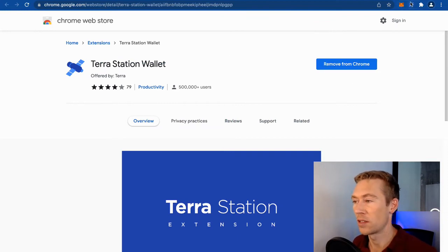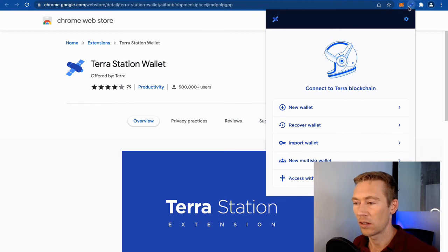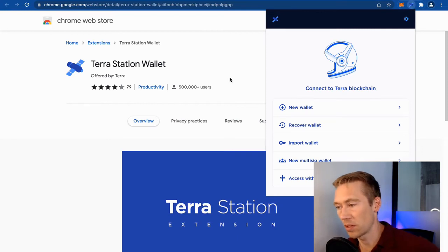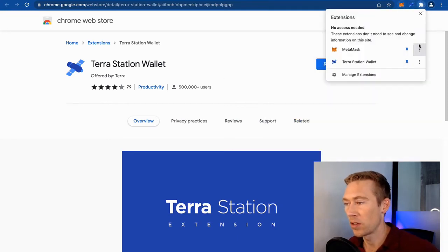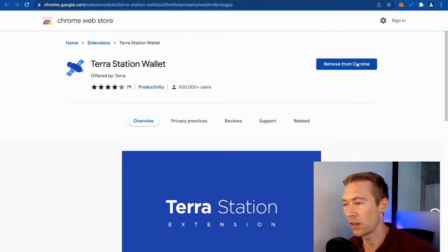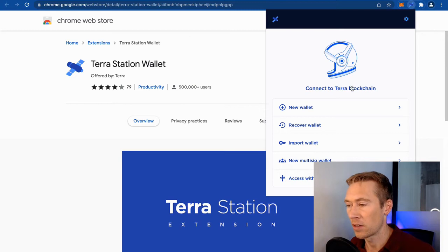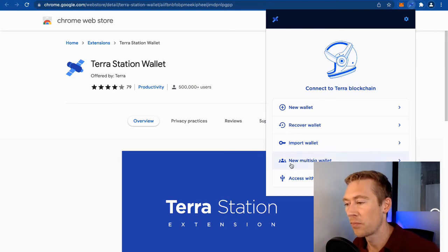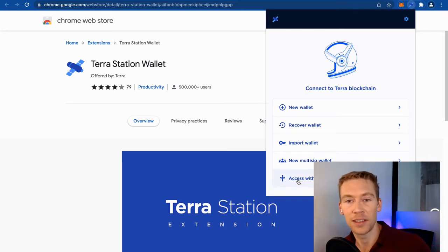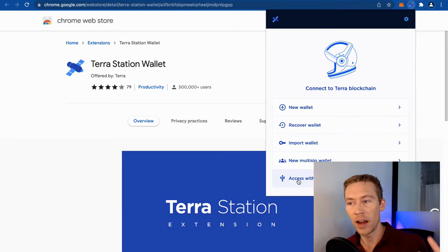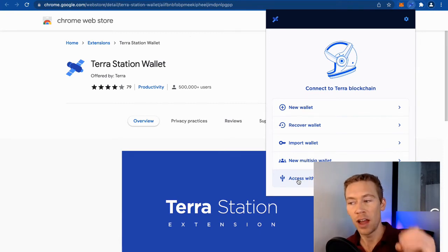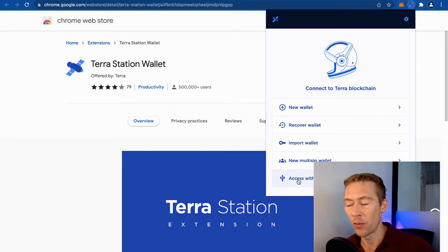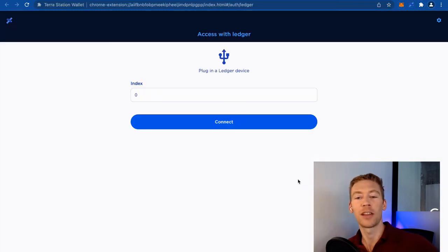I've already actually installed it. After you click install, it just shows up. Remember, if it's not showing up in your top bar, click pin, because then it'll automatically show up. We're going to go straight over to the Terra Station Wallet. And we're going to access this wallet with Ledger. Remember, you cannot access natively with the Ledger Live app. So we're going to do it through the actual wallet. Click access with the Ledger.